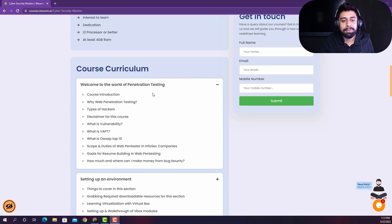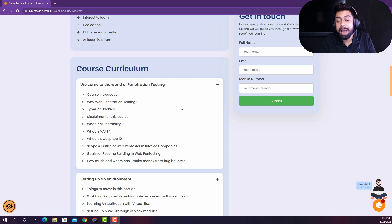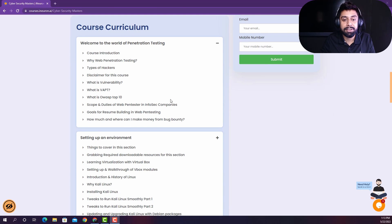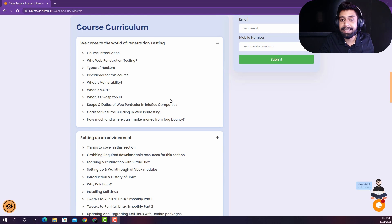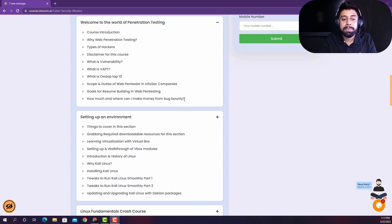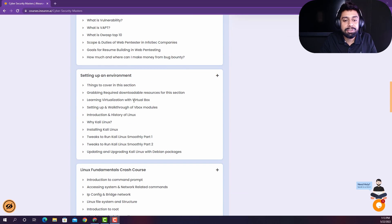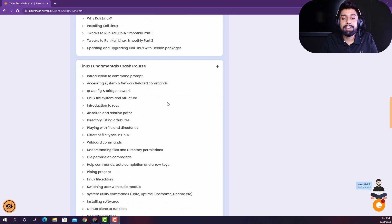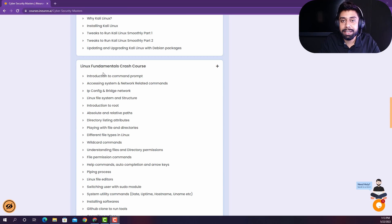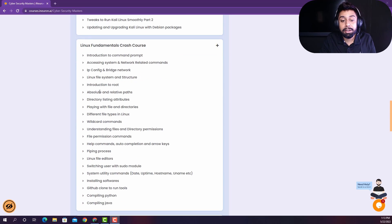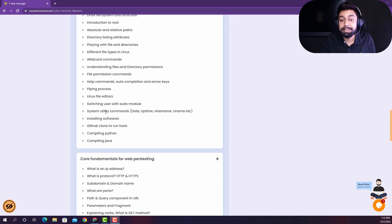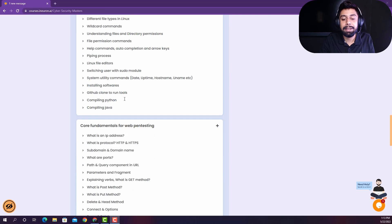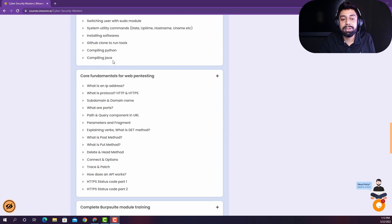we are going to talk about how and why penetration testing is really important into the corporate field and what are the standards that they are following there. And then we are going to set up our own environment. And then we are going to take a quick crash course of Linux, which means you are going to cover a lot of topics related to Linux, which is going to be like a small Linux course, actually.